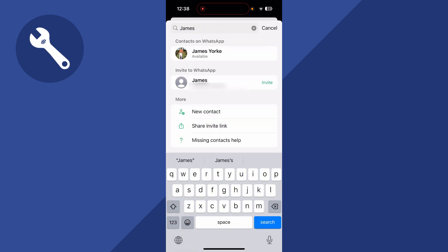Now if that person is on WhatsApp, you'll be able to select them from the list, and you can start a conversation with them directly. Now if this person's not on WhatsApp, if they've not signed up for WhatsApp, then you'll see this invite button instead. And all this basically means is this person does not have a WhatsApp account.